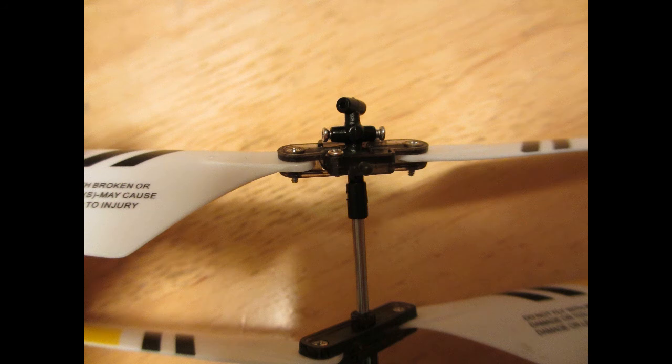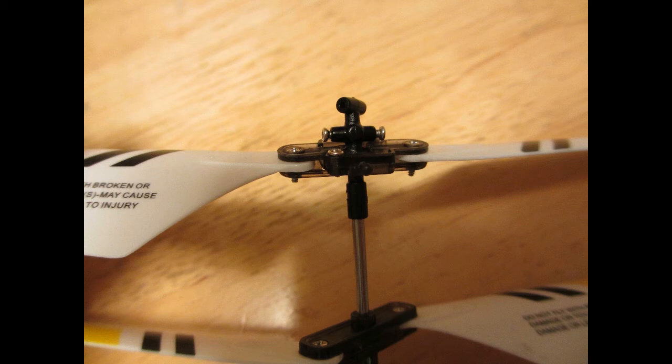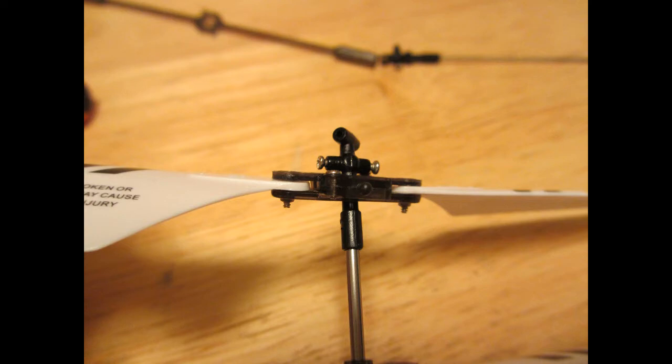So, next, you want to install the rotors by sandwiching the rotors between those two pieces of plastic. And again, the screws go from the top down. Here's another shot showing how the rotors go together.